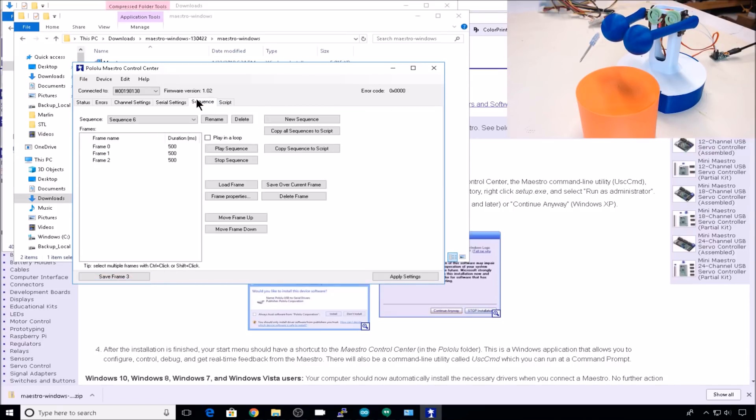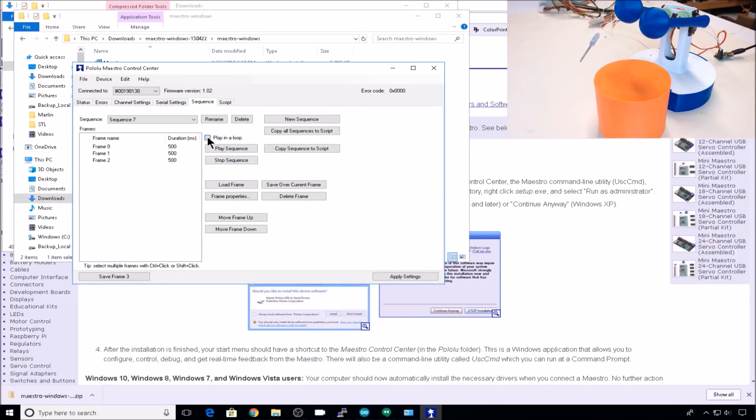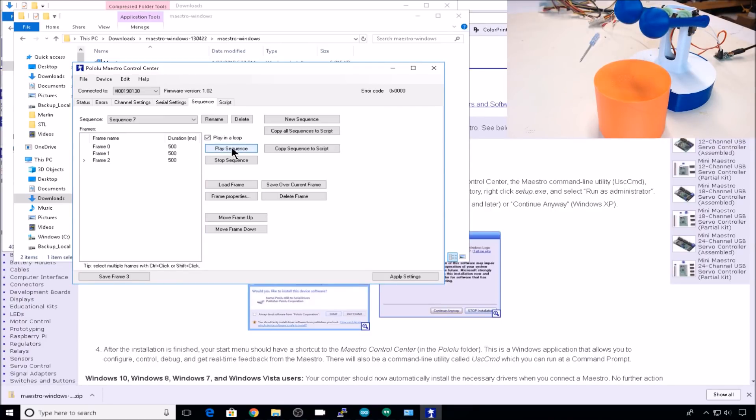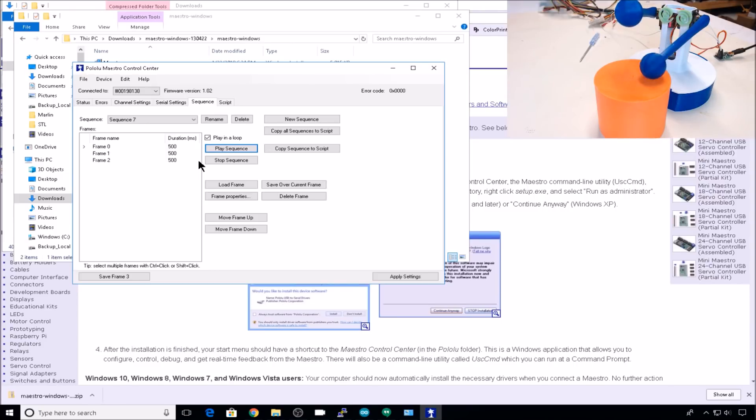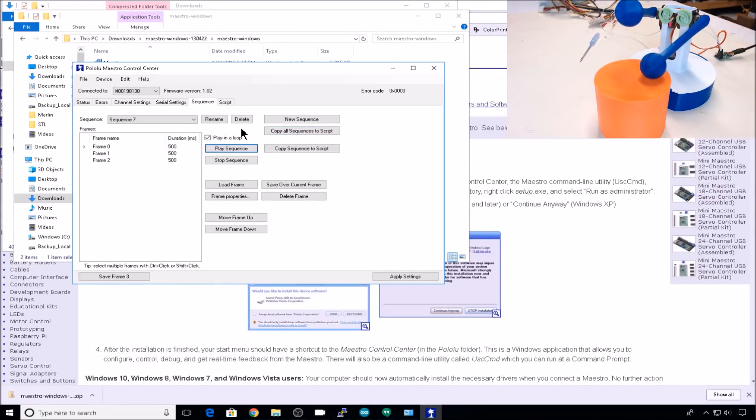Now go back to sequence, play in a loop, play sequence. You can get as complicated, as fast, or as slow as you want with these sequences. You can even create them as scripts.